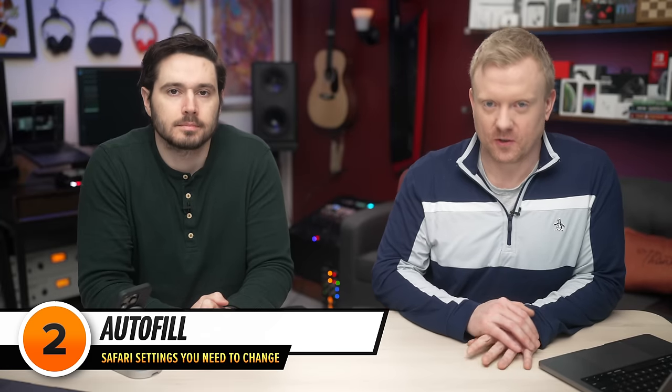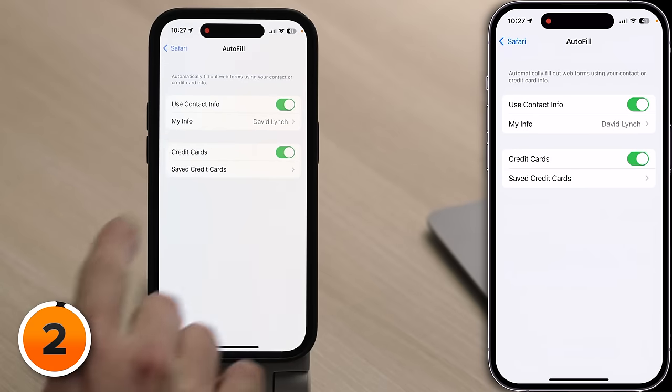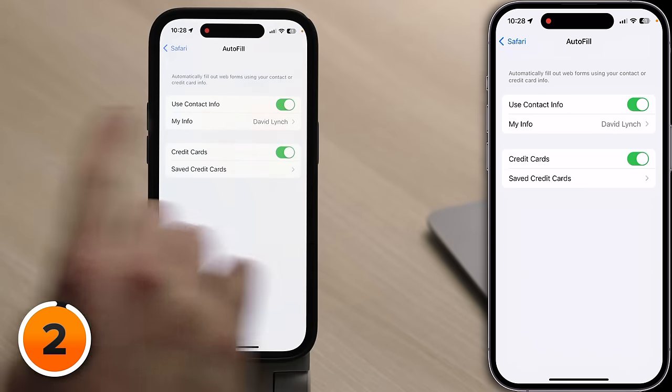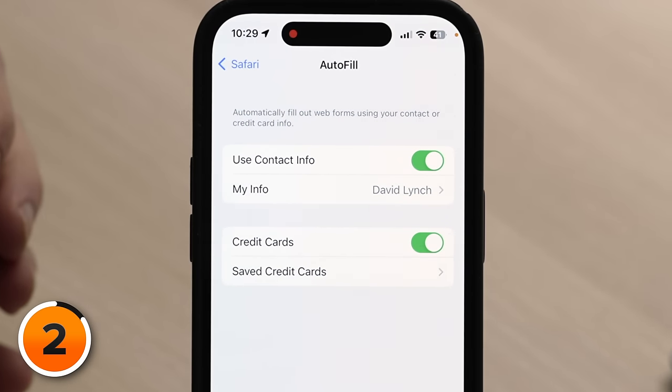One below Preload Top Hit is Autofill. Autofill helps you save time when filling out forms online. Let's tap on Autofill and take a look at My Info. Autofill uses information from a contact — you'll need to create a contact for yourself to fill out these forms online. If you don't have one set up, you need to create a contact, and you can do it really quick.